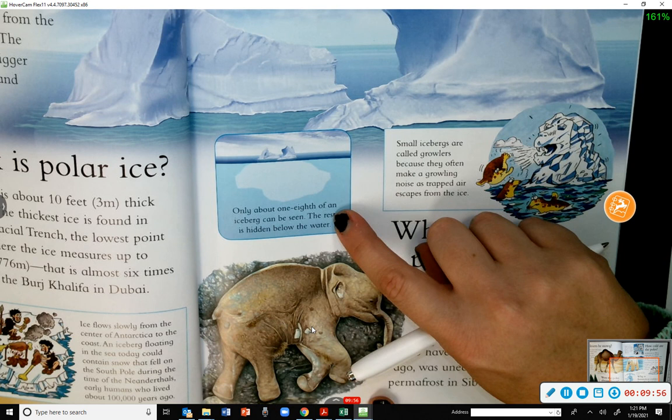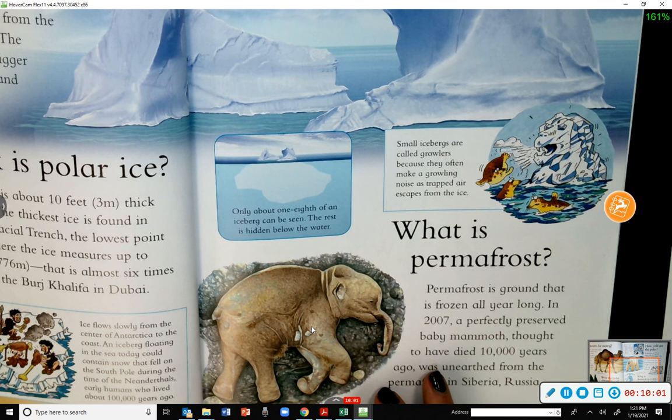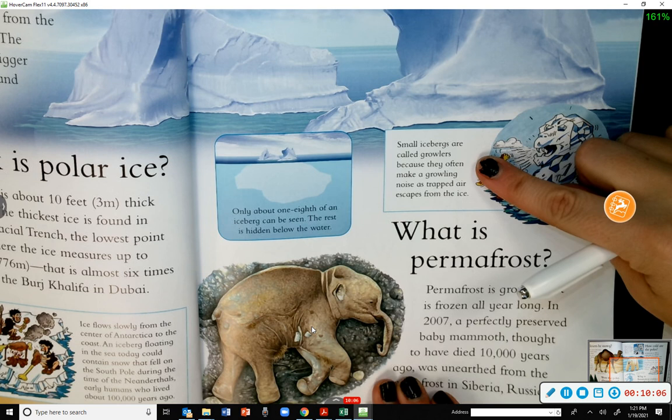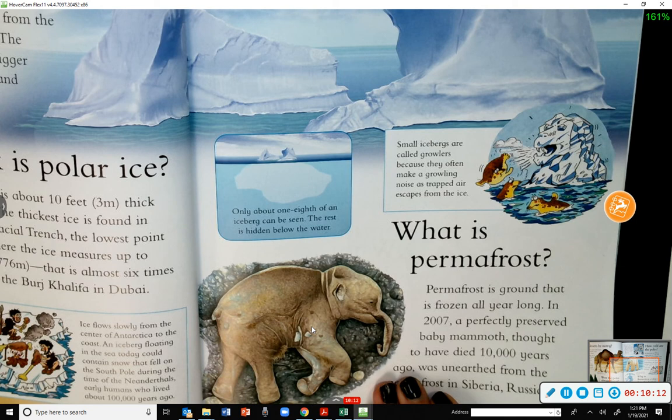Here is another text feature — a box with more information. Only about one eighth of an iceberg can be seen; the rest is hidden below the water. Small icebergs are called growlers because they often make a growling noise as trapped air escapes from the ice.